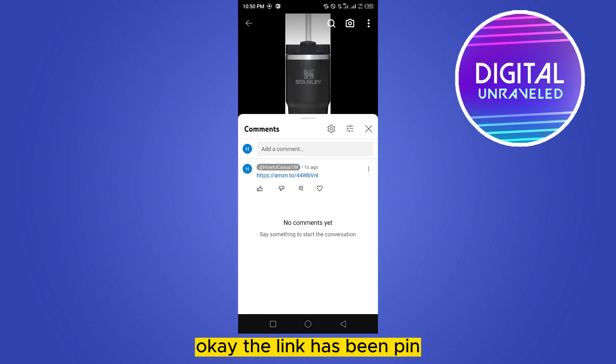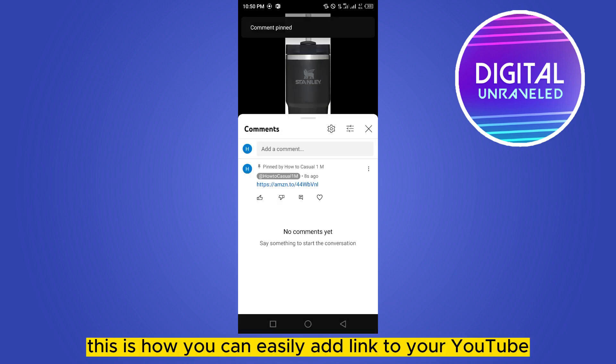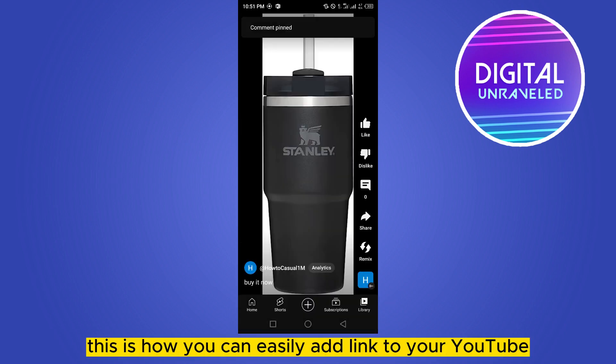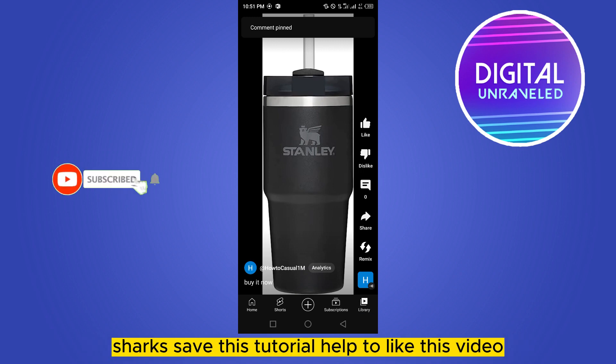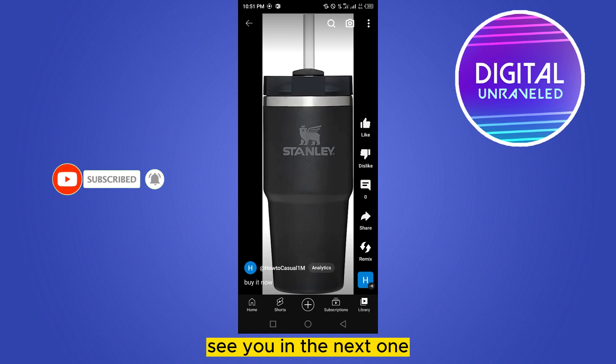This is how you can easily add a link to your YouTube Shorts. If this tutorial helps you, like this video and don't forget to subscribe to my channel. See you in the next one.